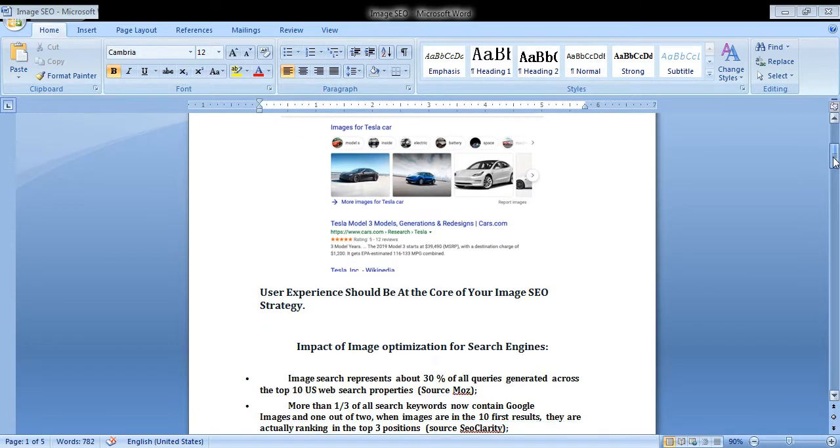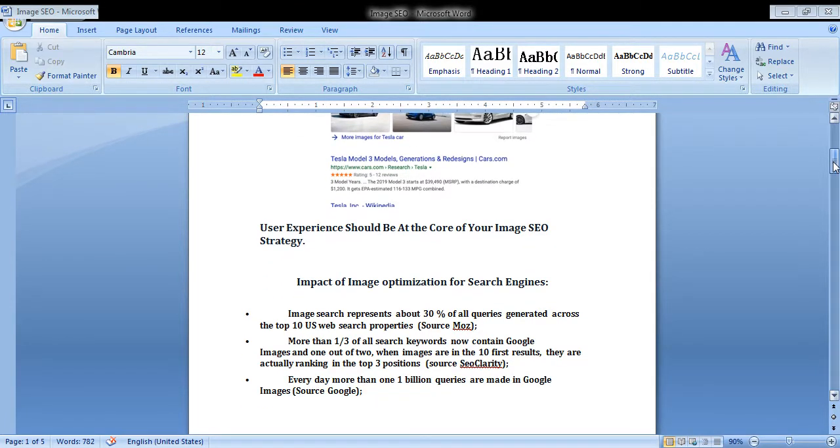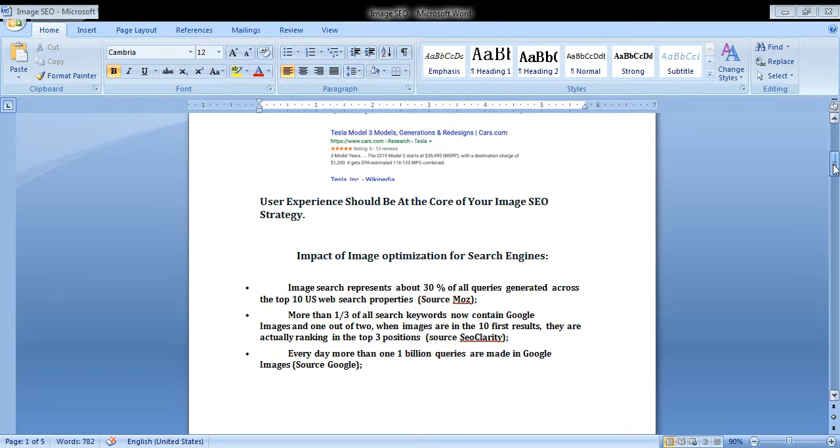User experience should be at the core of your image SEO strategy. Impact of image optimization for search engines.